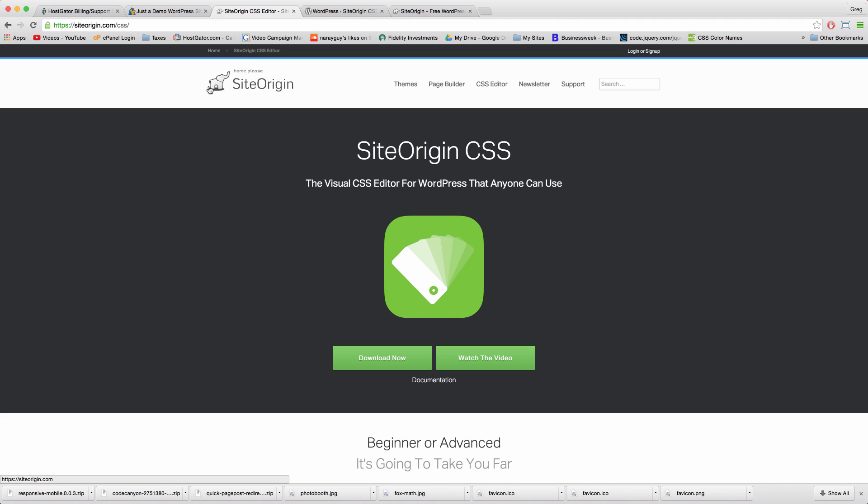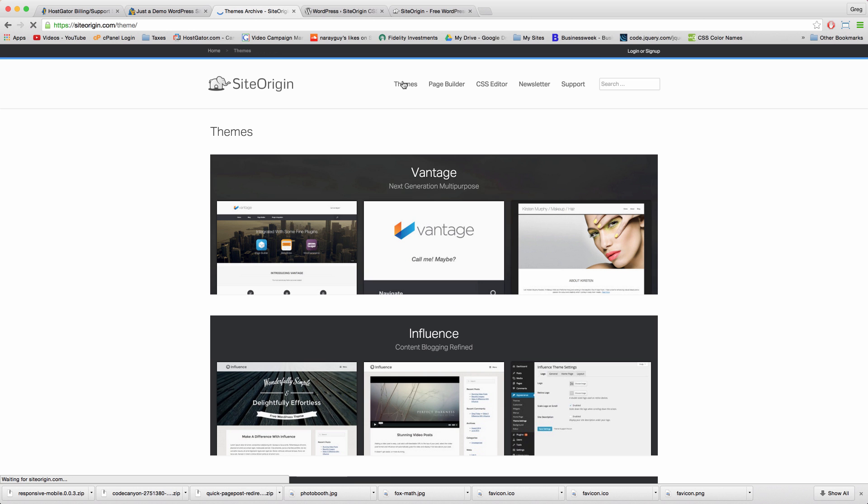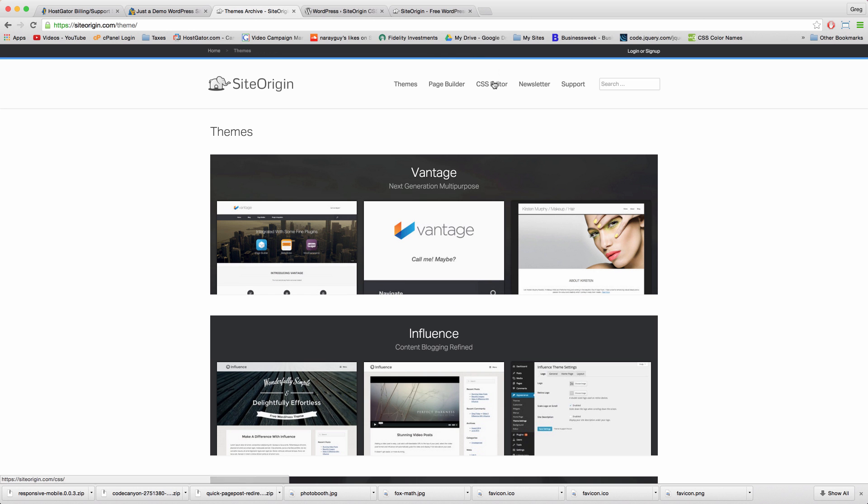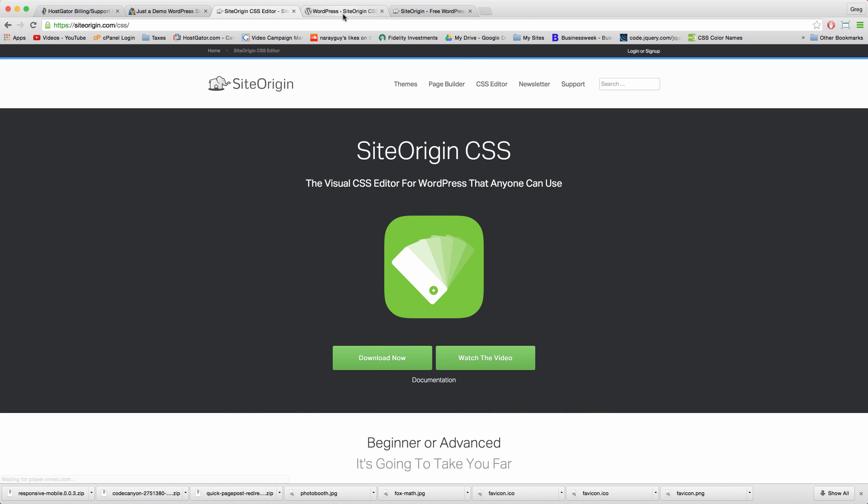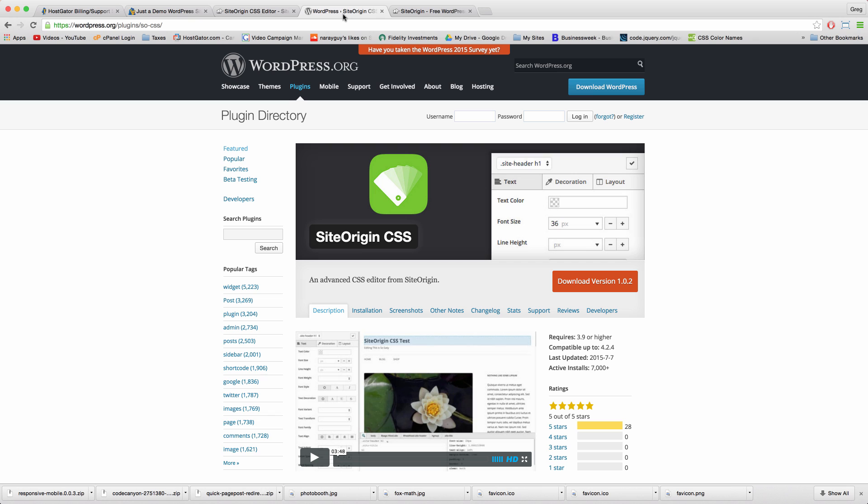You can get the plugin from the SiteOrigin site, which is also where themes like Vantage are hosted, or you can get it right from the wordpress.org directory.